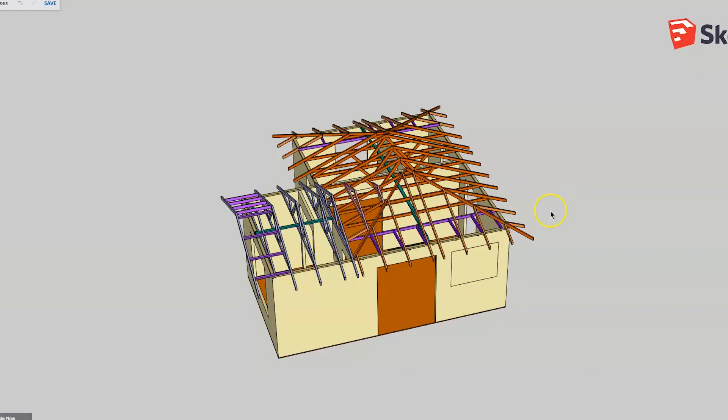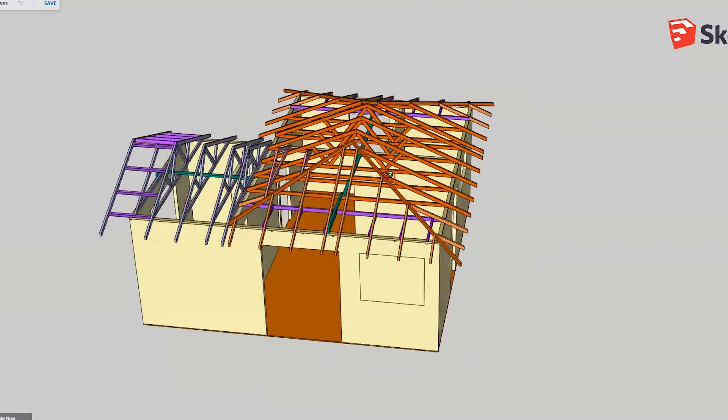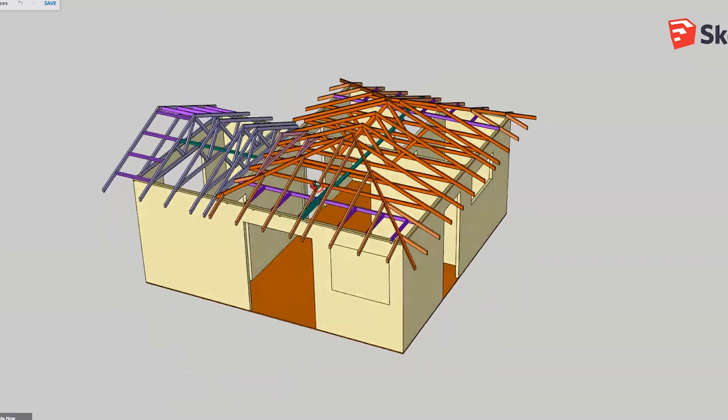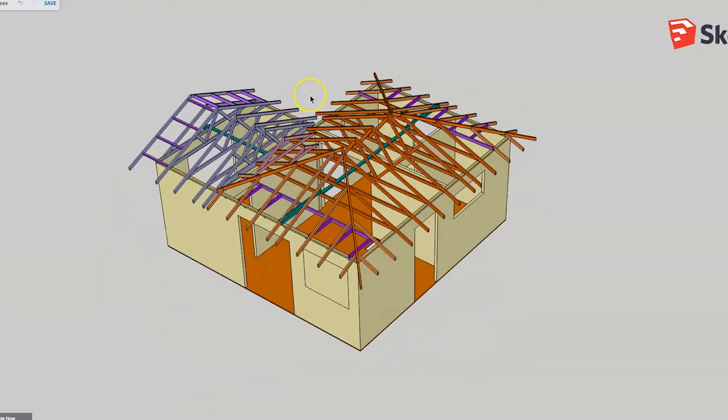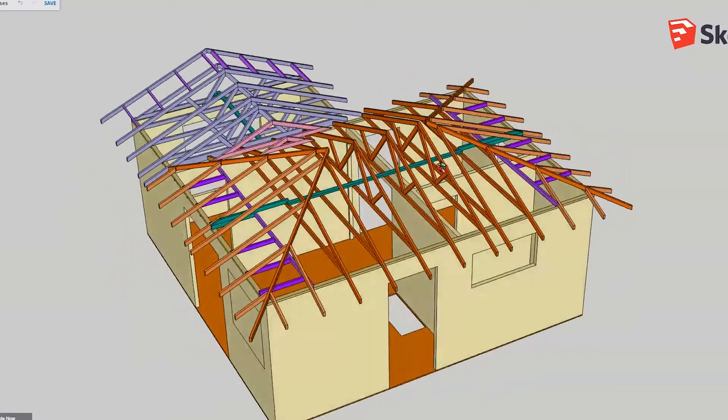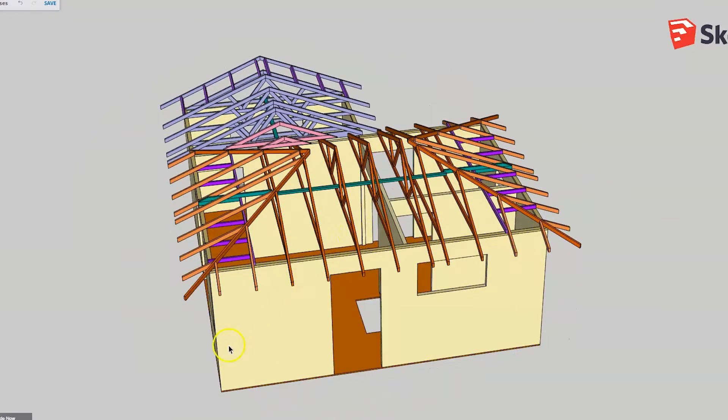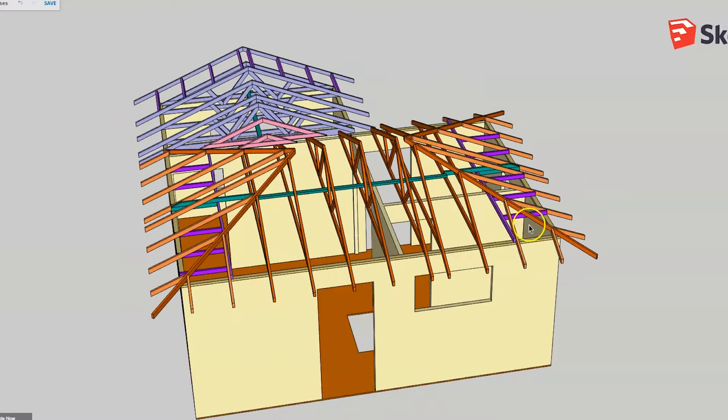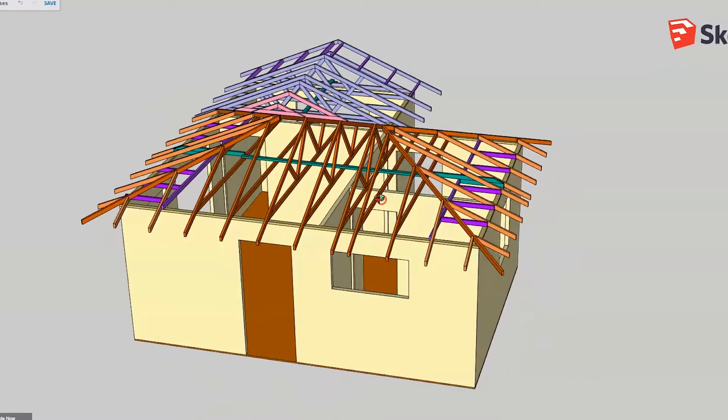Hello, today we are going to start with our series on trusses. This first video is going to be just a brief overview of the different truss types, what their names are, and the jobs they do. We'll touch a little bit on the construction methods, but that will be dealt with mostly in a later video.